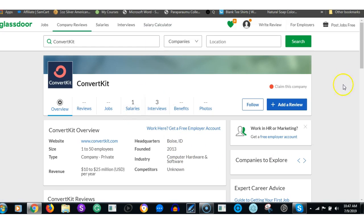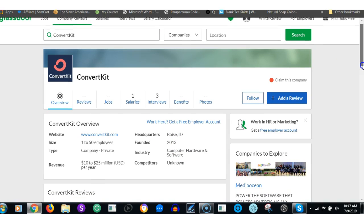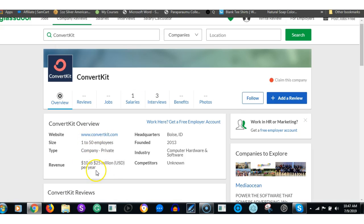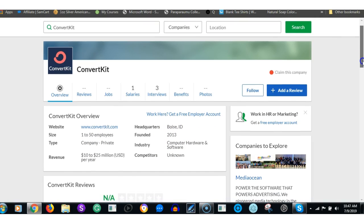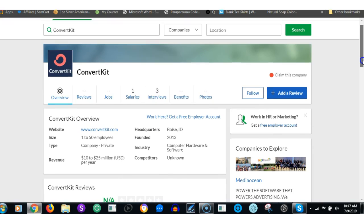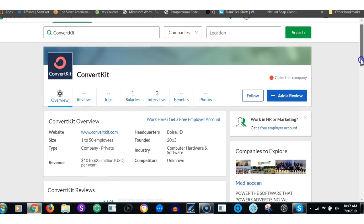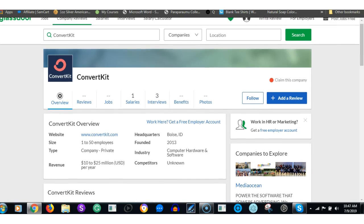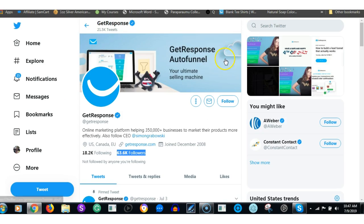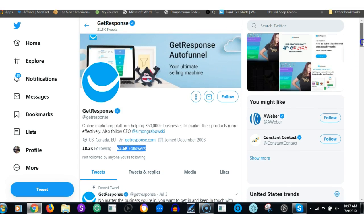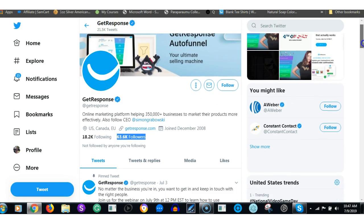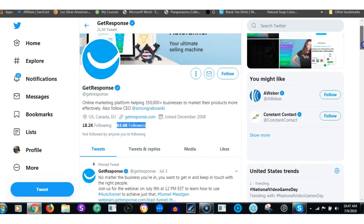So 1998, up to 500 employees. ConvertKit is a fairly new company. 2013, so only six, barely six years old guys.